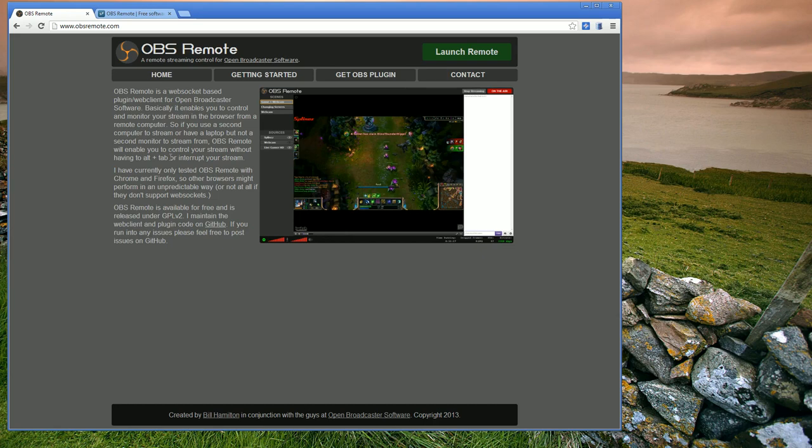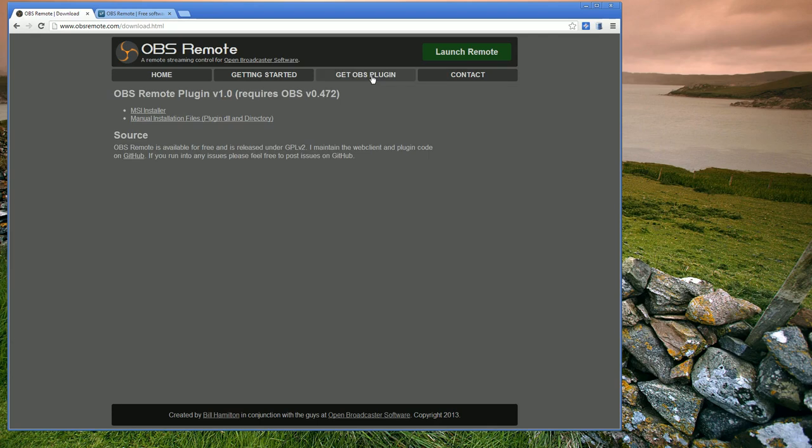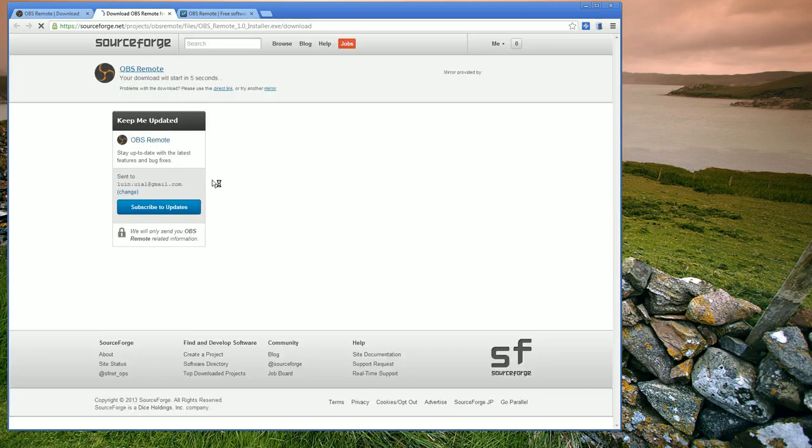So first to start up OBS Remote, you're going to need to go to OBSRemote.com and then from there, go to Get OBS Plugin, download the installer from SourceForge.